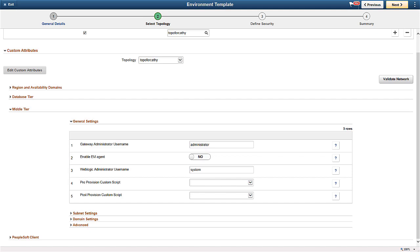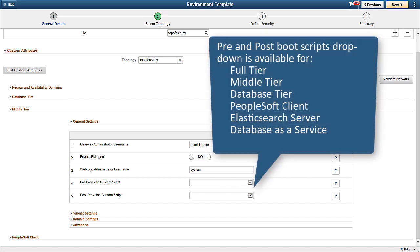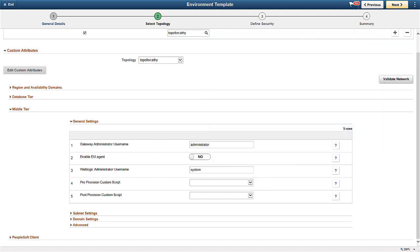When you create a template, you can indicate pre-provision custom scripts and post-provision custom scripts. The Pre and Post Boot Scripts drop-down is available for Full Tier, Middle Tier, Database Tier, PeopleSoft Client, Elasticsearch Server, and Database as a Service. This completes our discussion of the Custom Scripts feature.